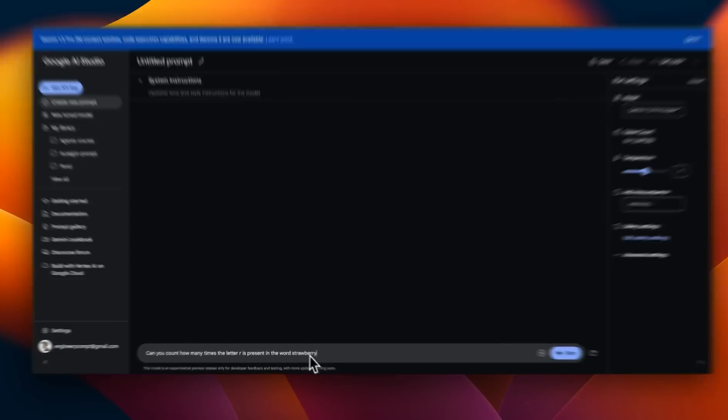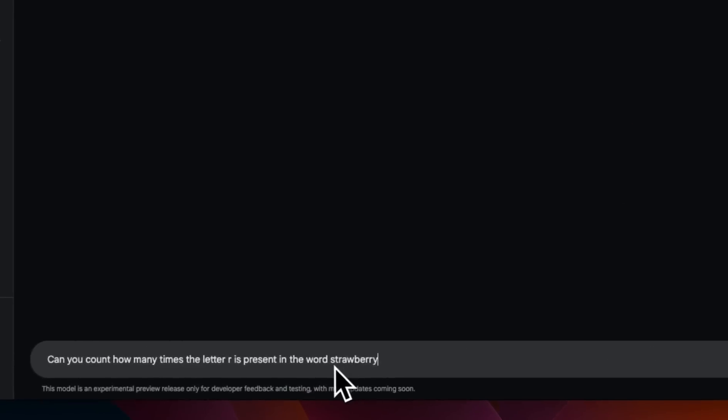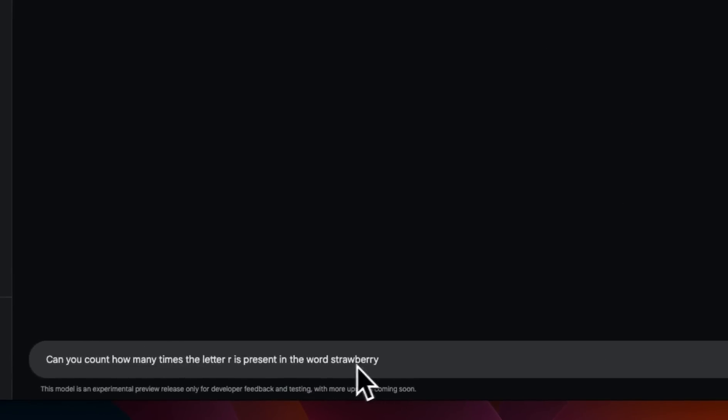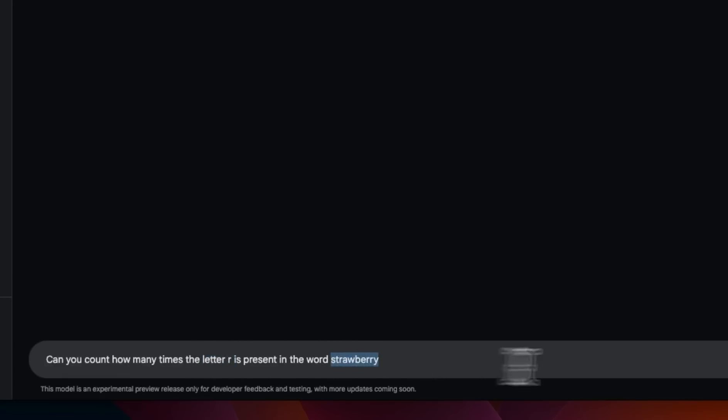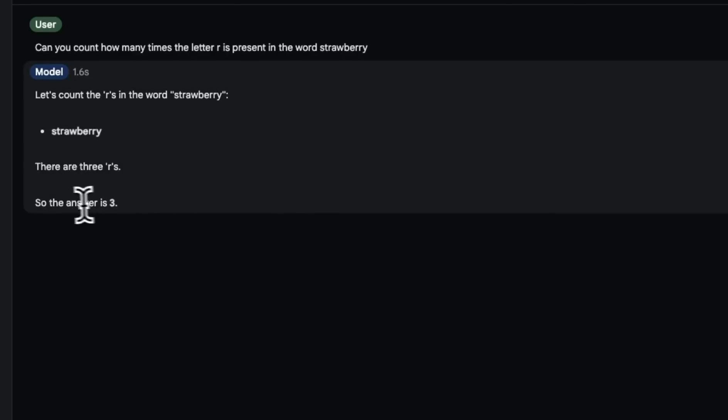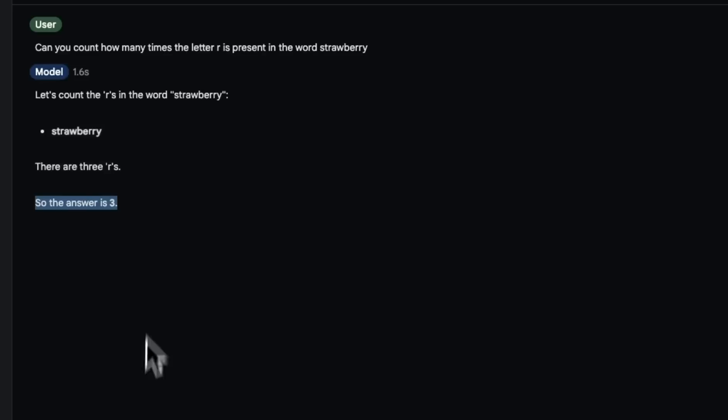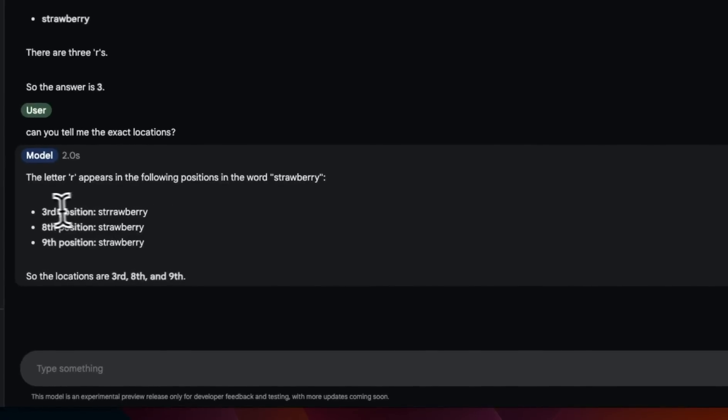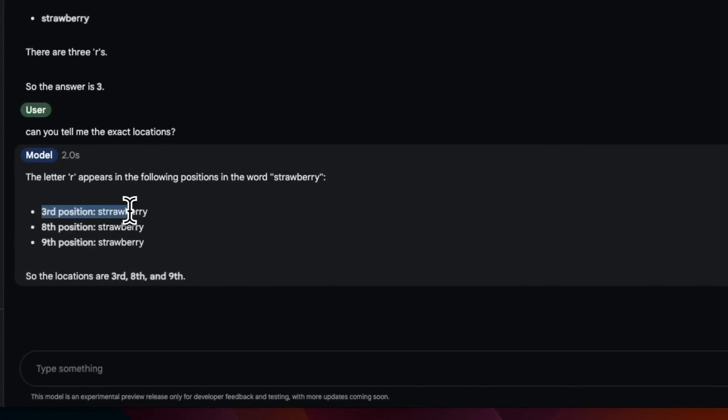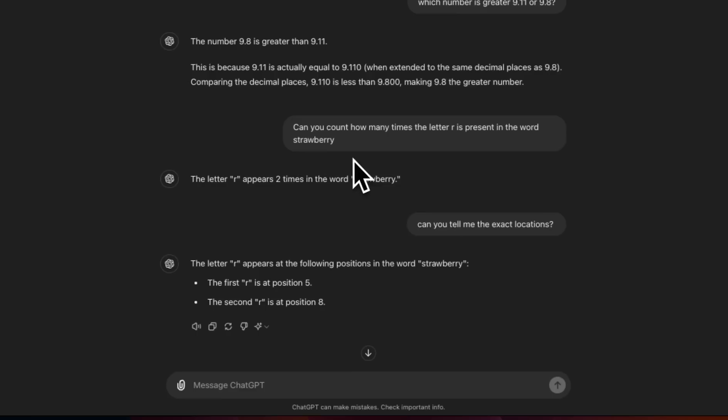Another prompt that some of the bigger models struggle with is this. We want it to figure out how many times the letter R is present in the word strawberry. So let's see what it does. Here it says the answer is three, which is correct. But let's see if it can figure out what the exact locations are. So it actually correctly identified that it is at number three, eight and nine, which is pretty impressive.